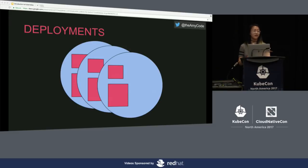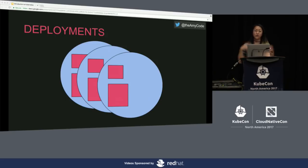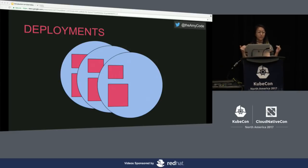Next we have deployments - a group of pods. This is where we have the concept of actual state and desired state. Deployments help your pods reach your desired state. You can specify a number of pods running in your cluster - say three pods always running, which are called replicas. If one dies or you kill it, the deployment controller spins up another pod to maintain three. The deployment controller will always work to reach the state the deployment defines.